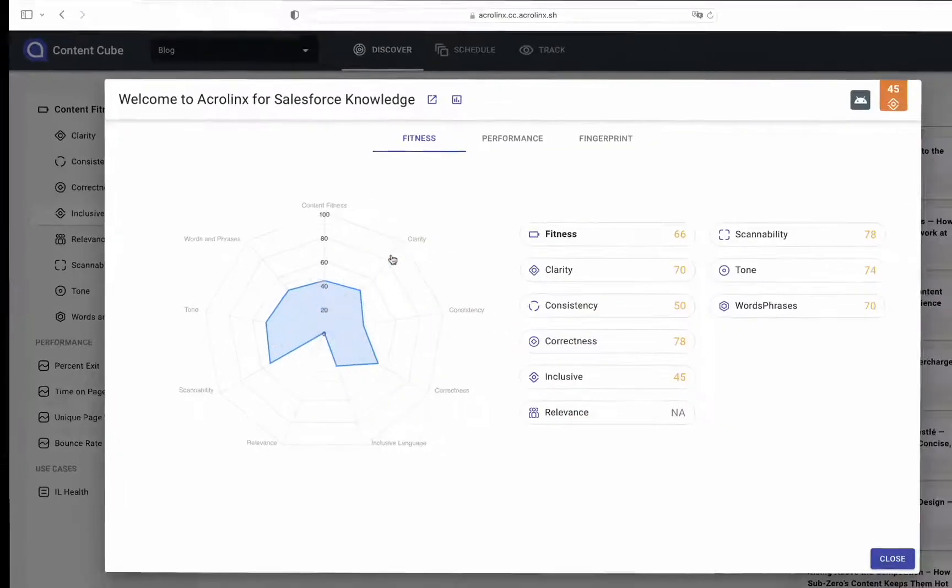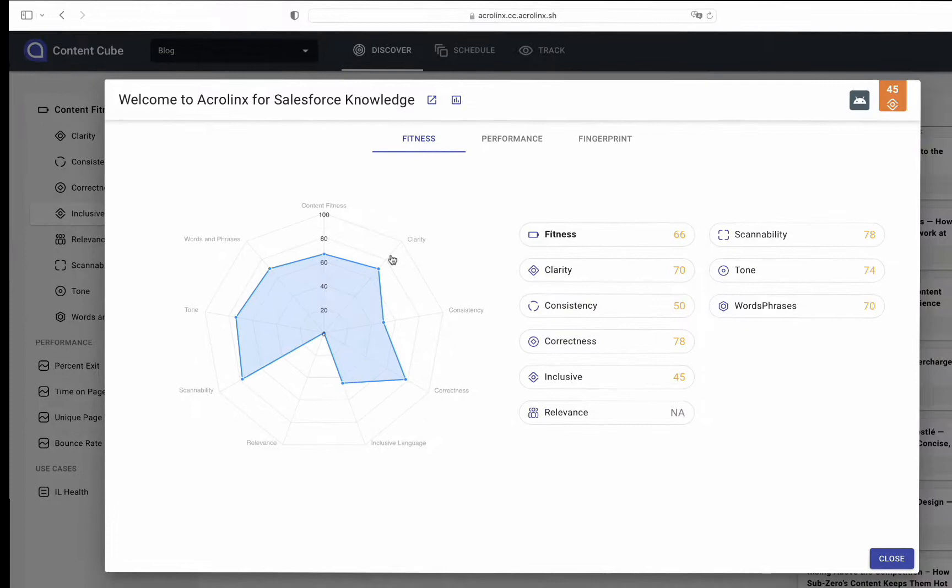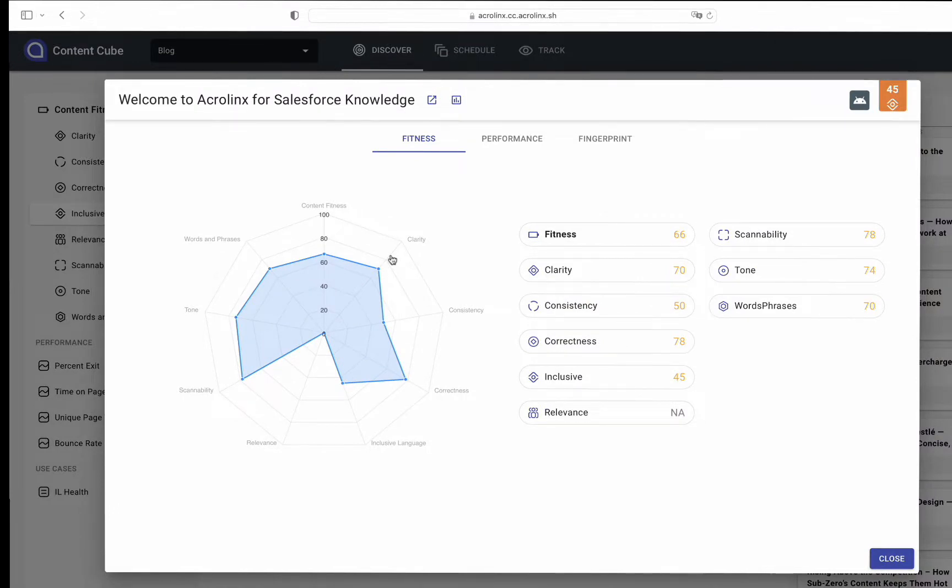Marketers can dig into specific goals to see where their web content may need the most help. And marketers can click into specific pieces of web content to understand holistically where content improvements are needed.